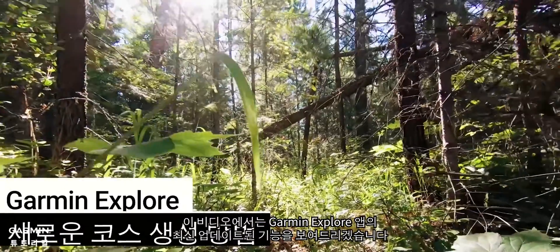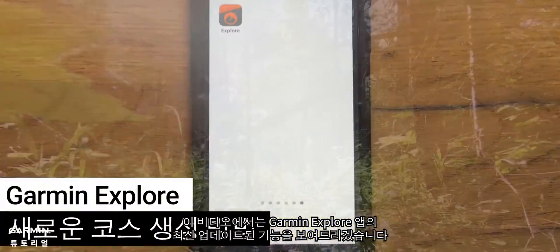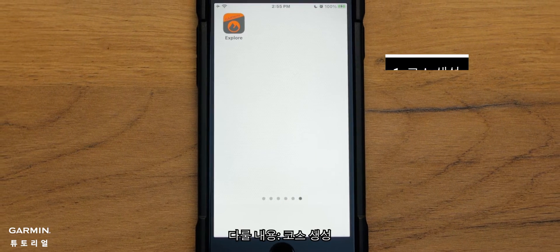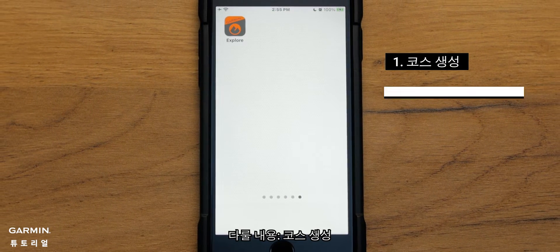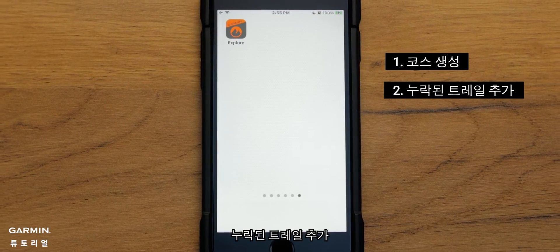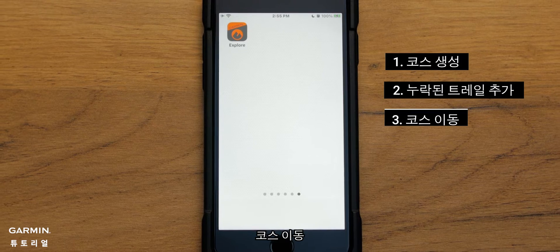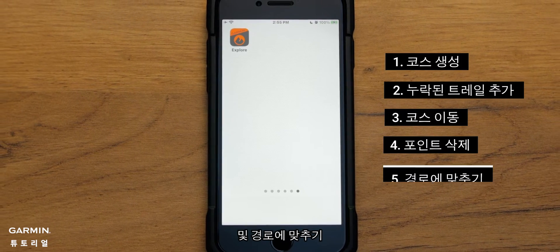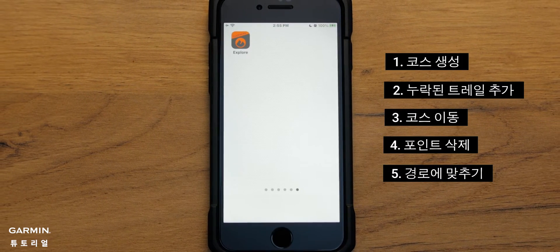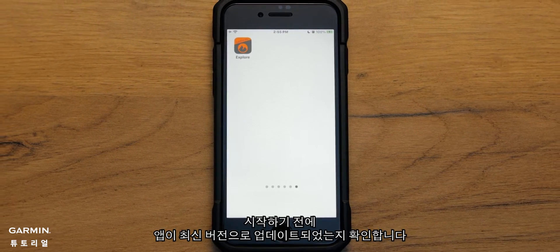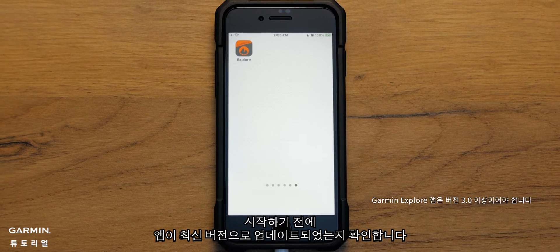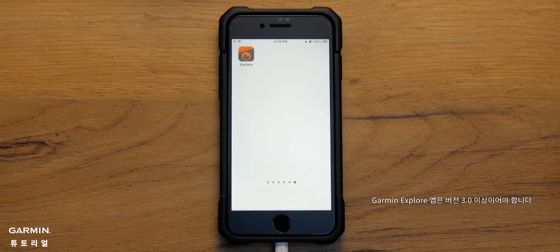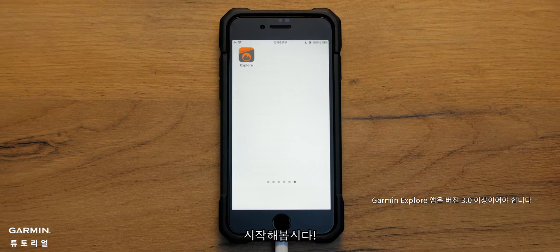In this video, we're going to show you the latest updates in the Garmin Explore app. We'll cover creating a course, adding missing trails, moving a course, deleting a point, and snap to path. Before we start, make sure your app is updated to the latest version. Let's get started.